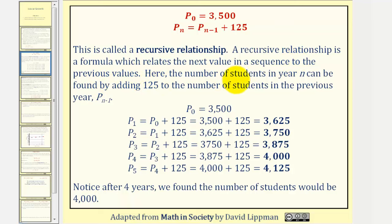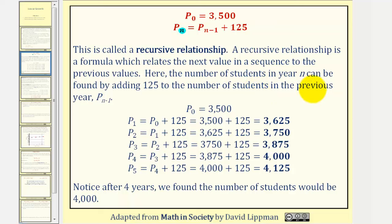Here the number of students in year n can be found by adding 125 to the number of students in the previous year, P sub n minus one. Again, year n minus one is one year before year n.